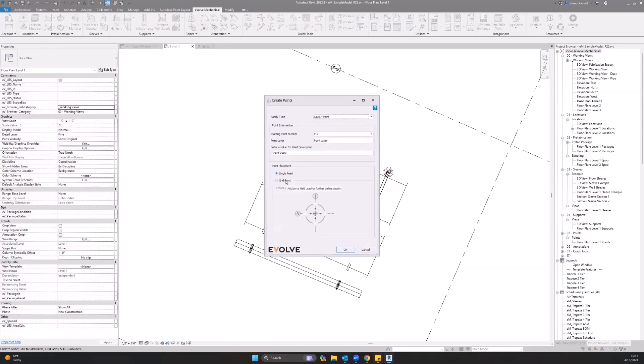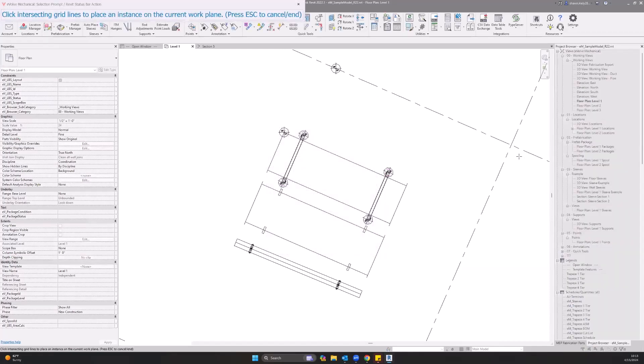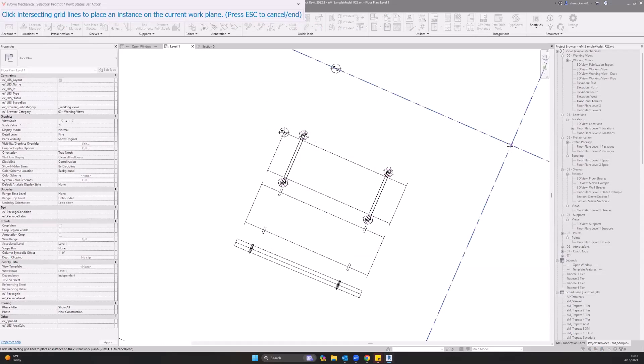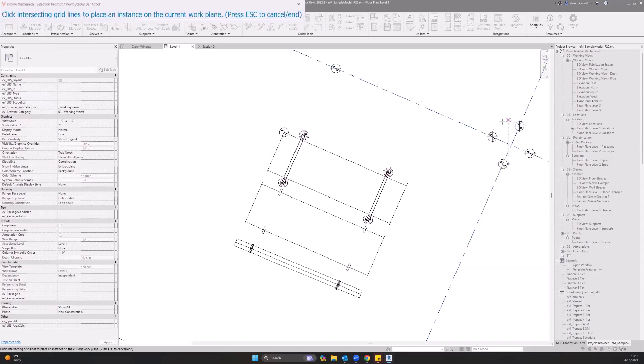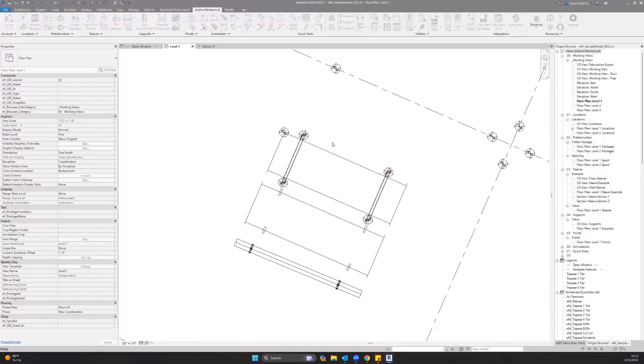Now I'll show you the other option, which is grid point. So grid point - we're going to do an offset value of one foot, and then select all four corners. And now it will place four different points along that grid line one foot from the center.